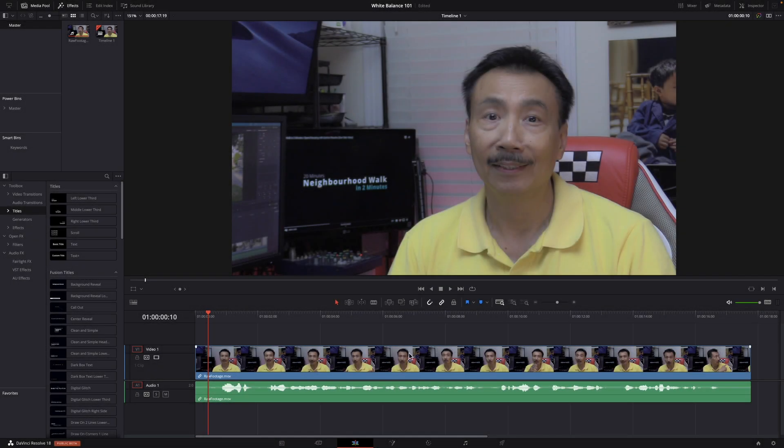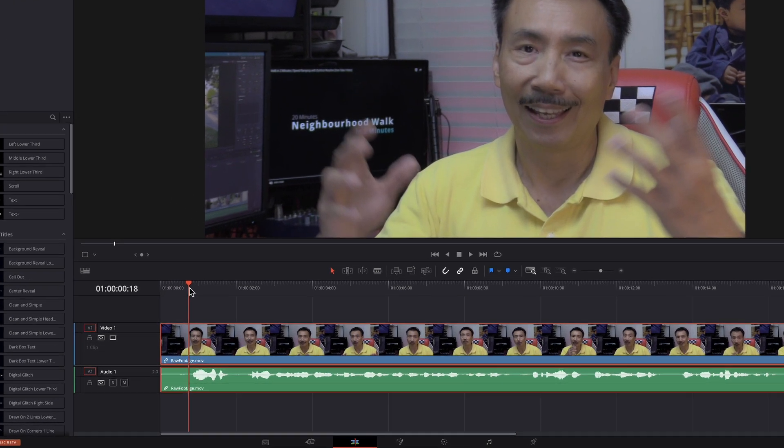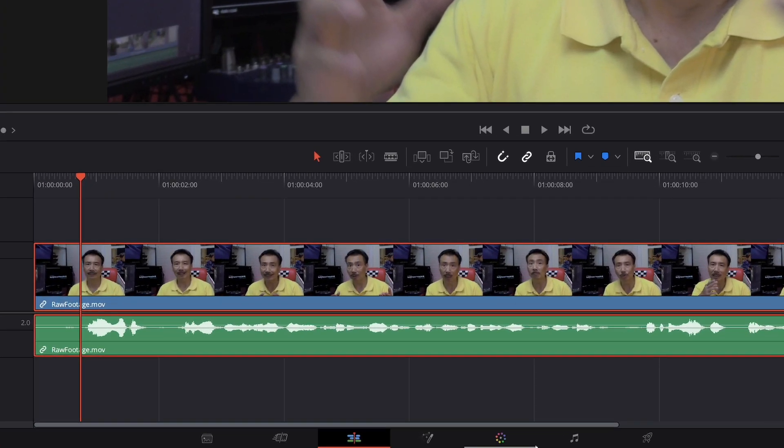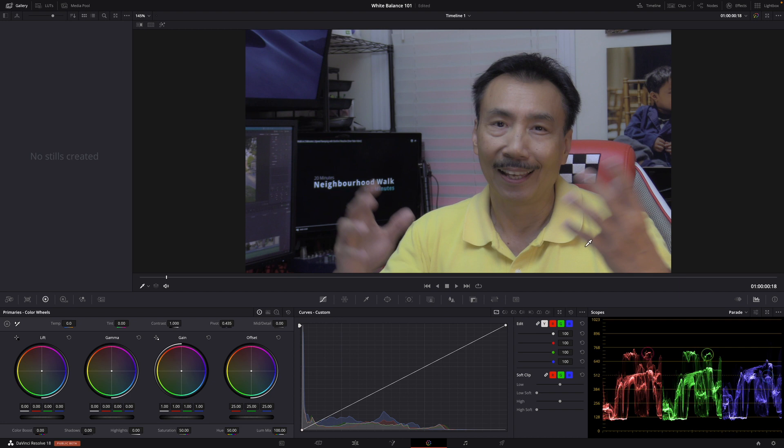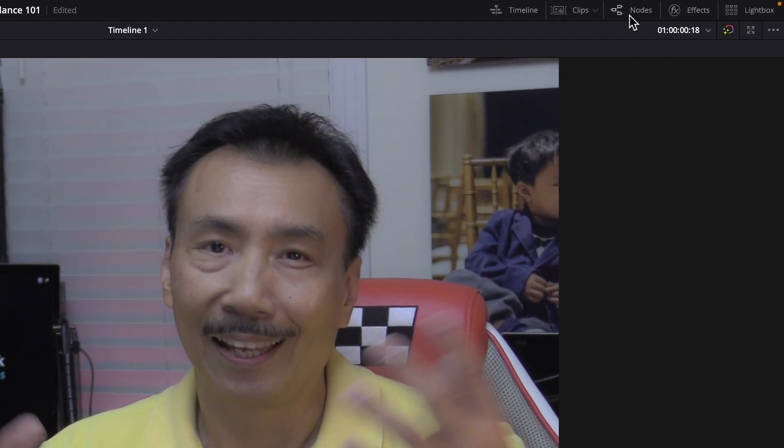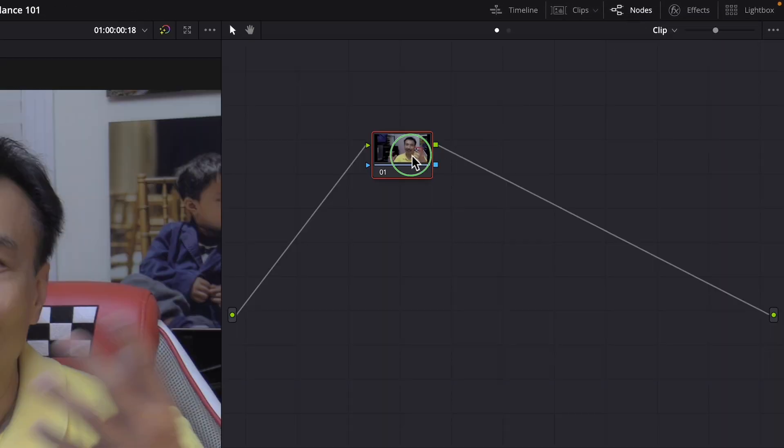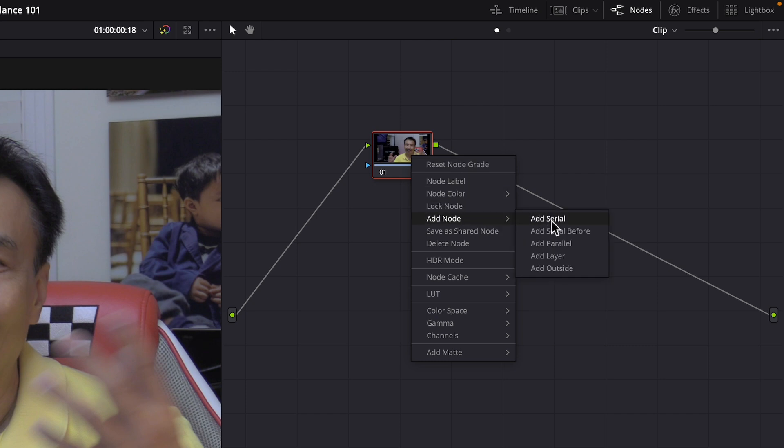Okay, here we are in DaVinci Resolve and I have this old footage on the timeline. Let's head right over to the color page and go straight to the node and add a serial node here to start things off.